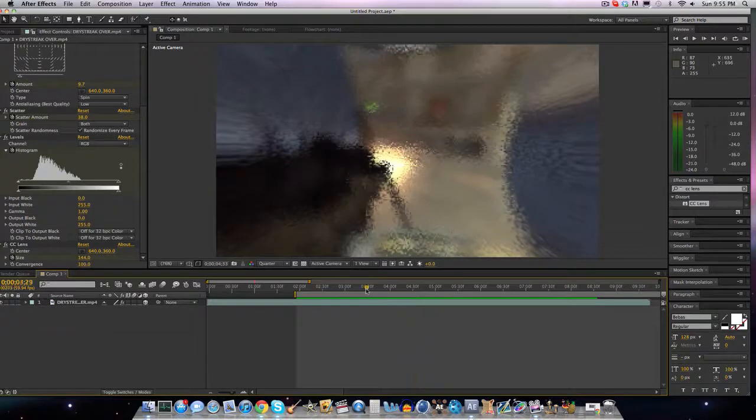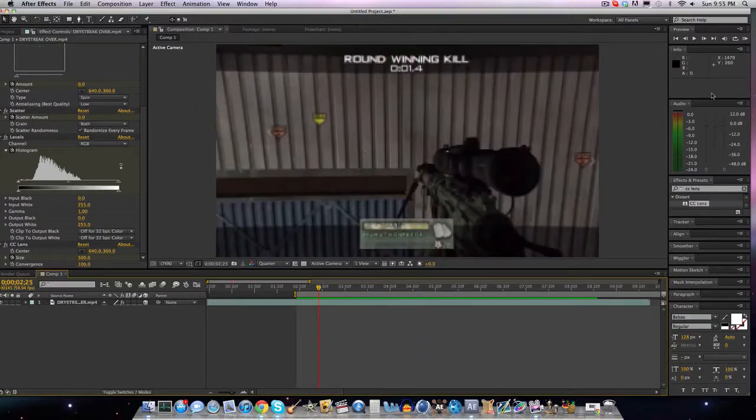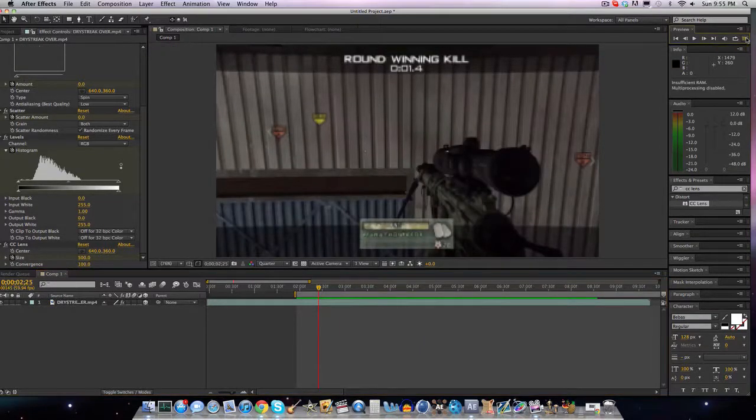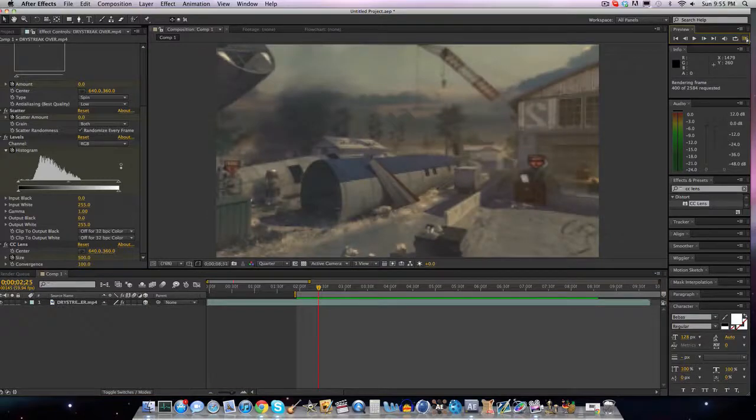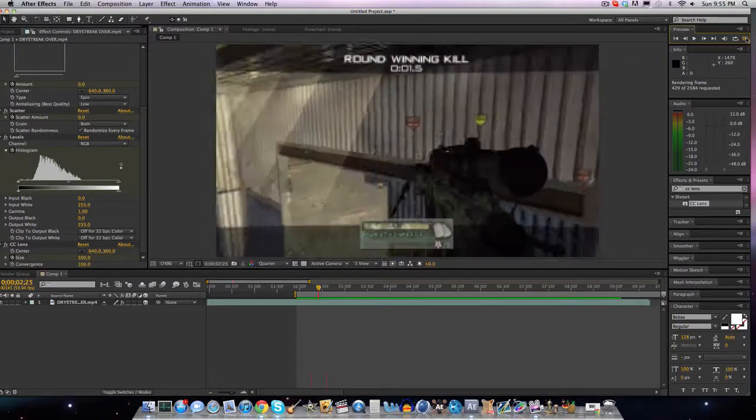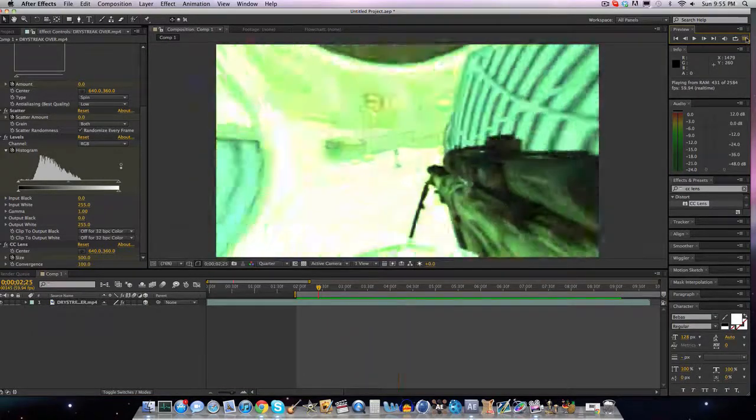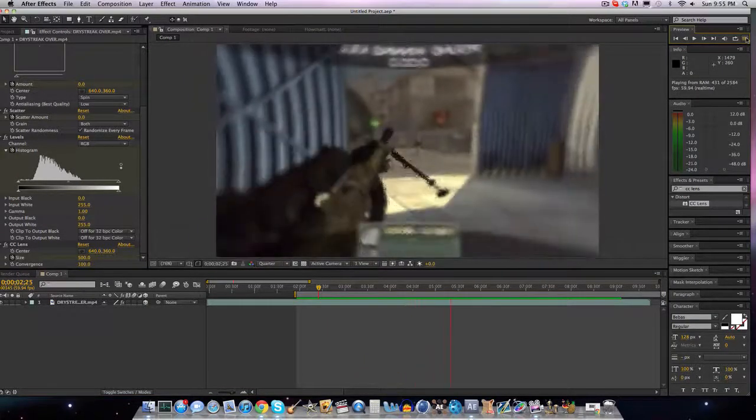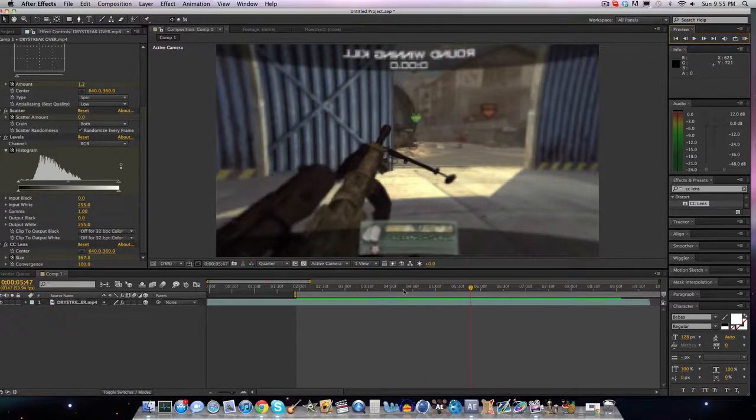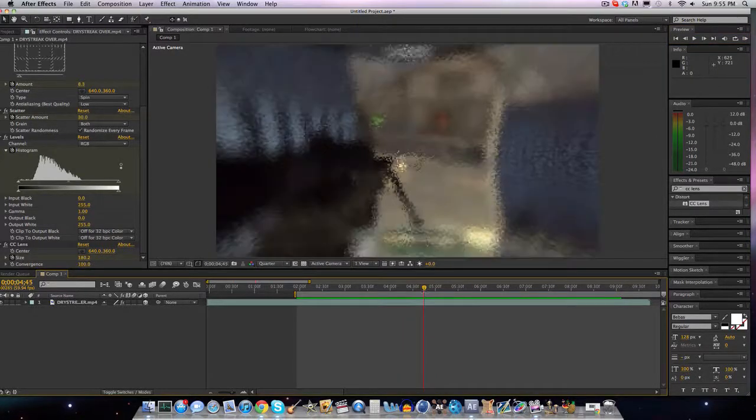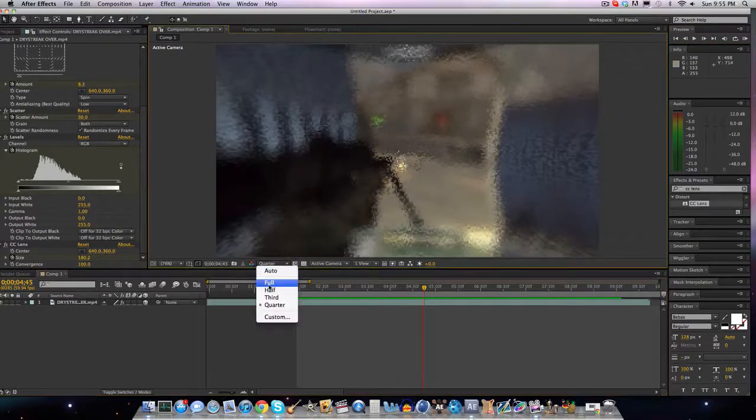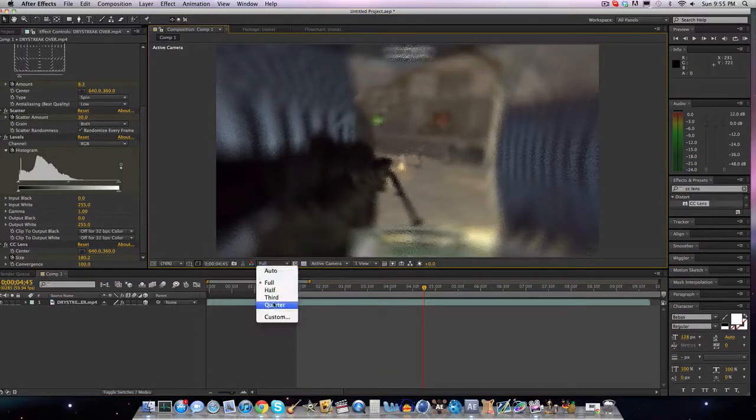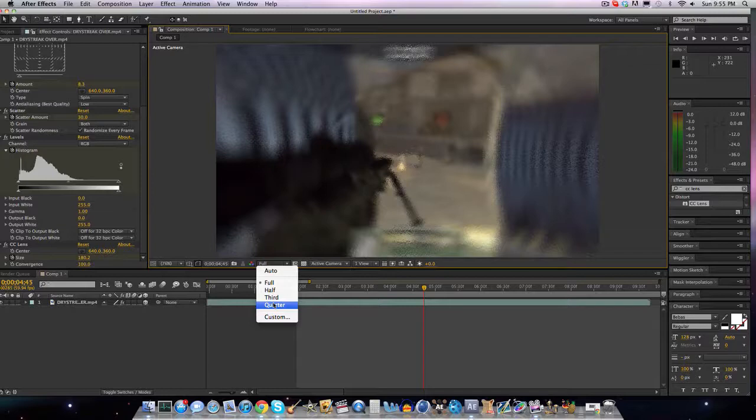So I edited this clip a little bit. The scatter looks terrible because I'm on quarter resolution, but when I go to full it looks a little better. In case you think I'm crazy for using it, it looks a little better on full.